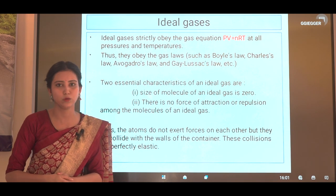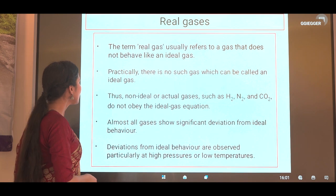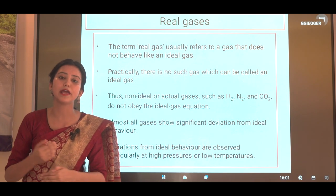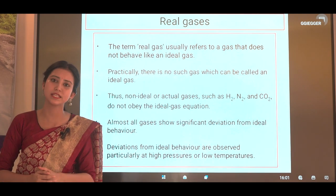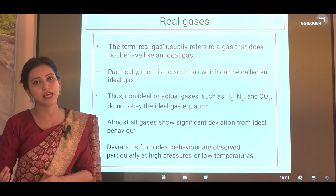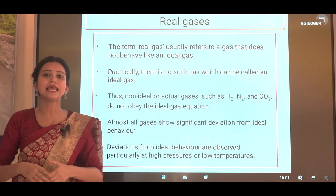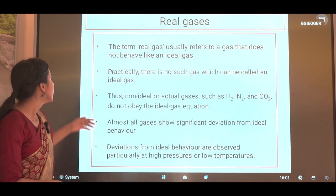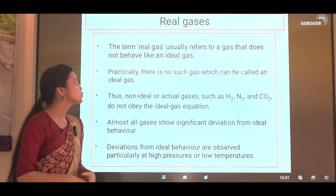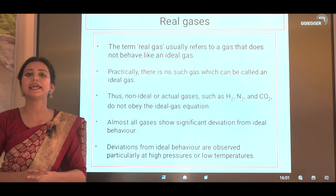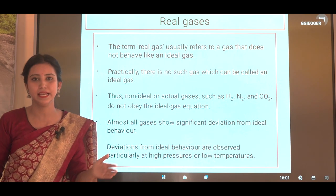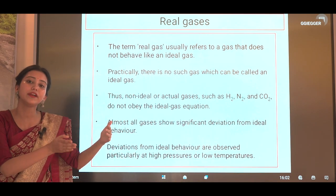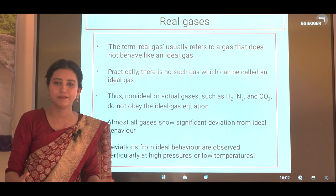Now, what are real gases? The gases we practically deal with in everyday life — oxygen, carbon dioxide, hydrogen, nitrogen — these are practical gases and they are called real gases. The term real gas usually refers to a gas that does not behave like an ideal gas. There is no ideal gas practically available; all gases are real gases and they are not perfect or ideal.